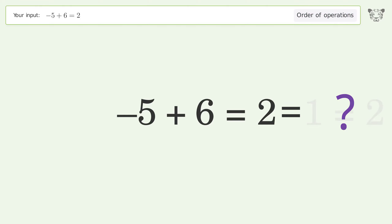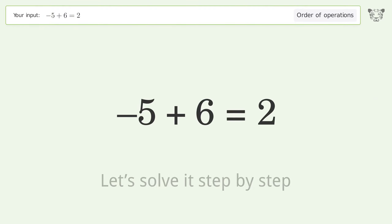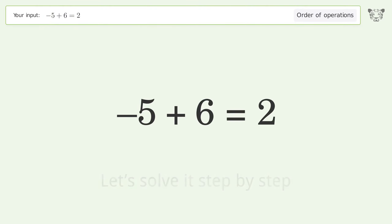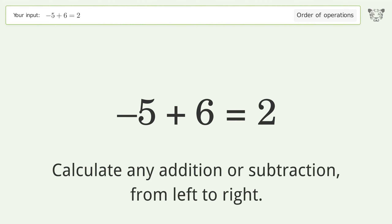You asked Tiger to calculate. This deals with the order of operations. The final result is 1 equals 2. Let's solve it step by step.